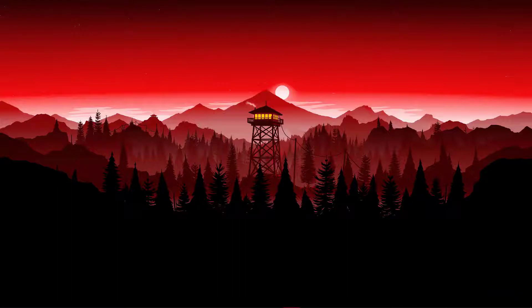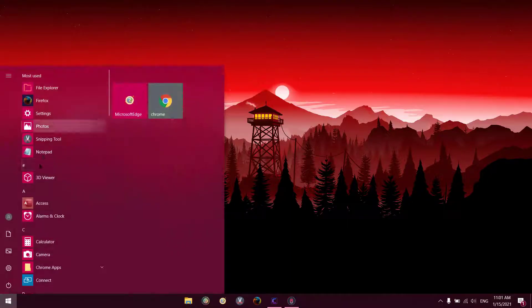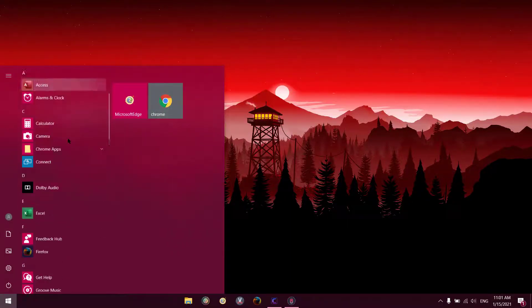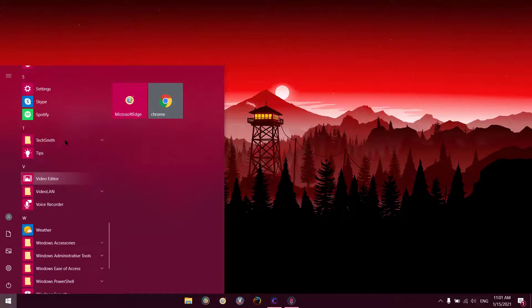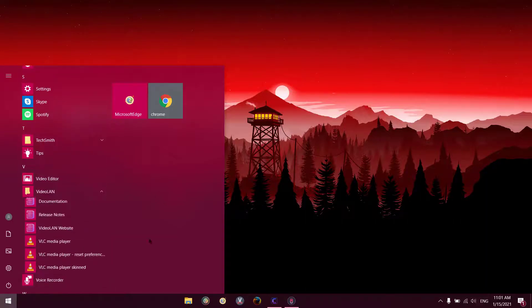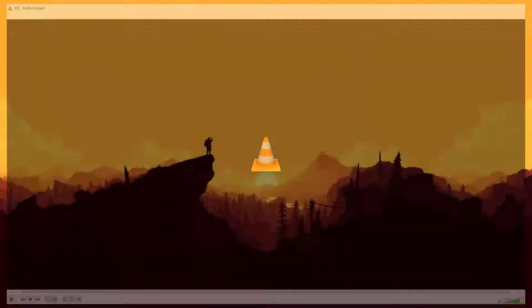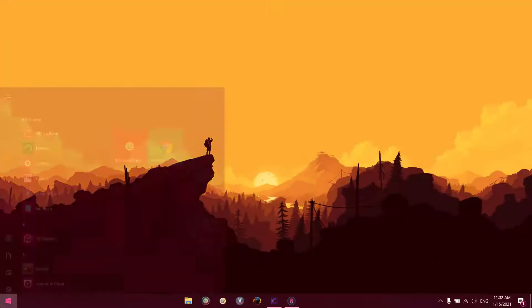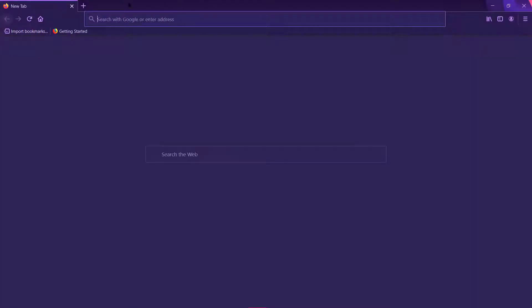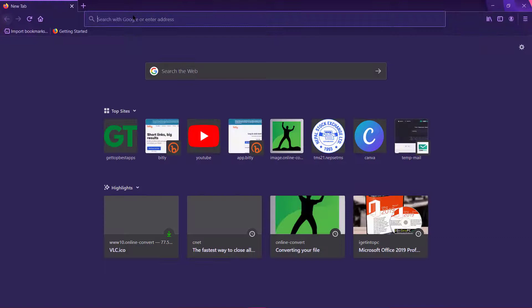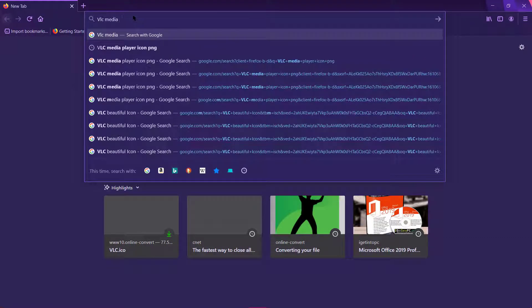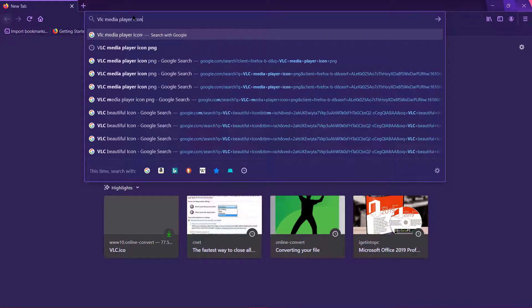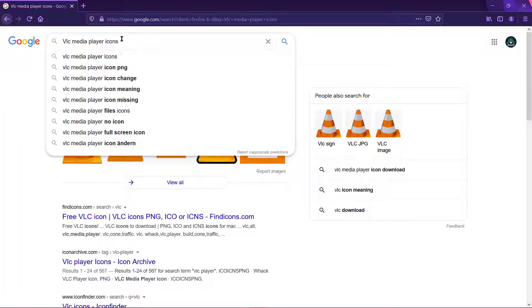For example, I will show you an example of VLC media player. If I want to change the icon of VLC media player, what I will have to do is find an icon that I want to replace with. So first go to your browser and find VLC media player icon, some beautiful icons.